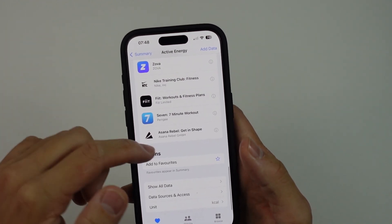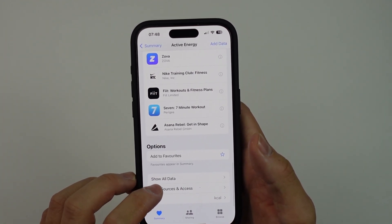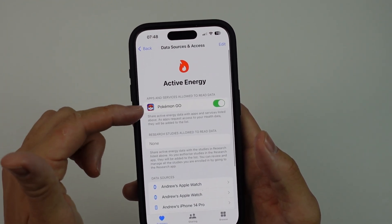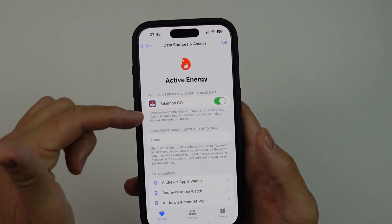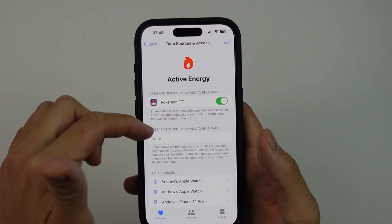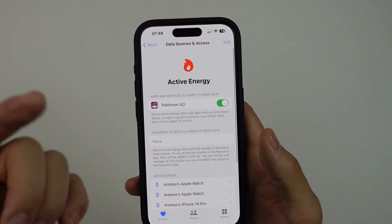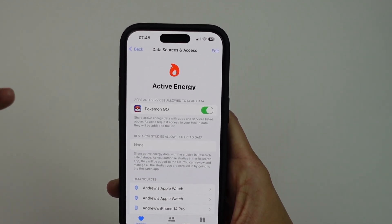You can also go to data sources and access — apps should appear here, so Lose It should appear here. If it's not there, then there is an issue that we can resolve.